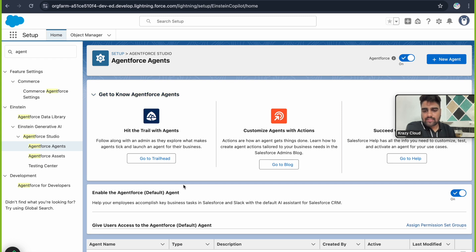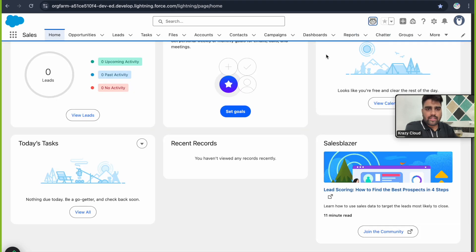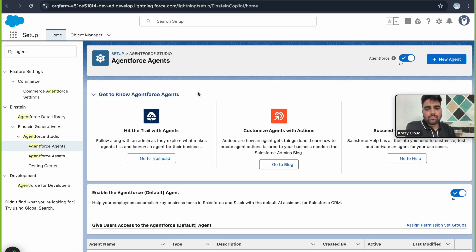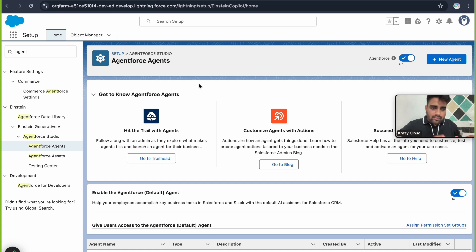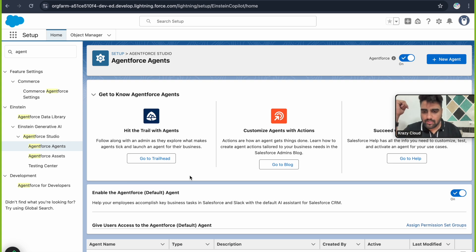The standard Agentforce default agent shown here is of type 'Employee'. All agents of type Employee can only be deployed to your Salesforce org — they cannot be deployed to external websites, external channels, or community sites. These agents are meant to be used by internal employees of whatever company is using the Salesforce org. Only those employees can use an agent of type Employee.